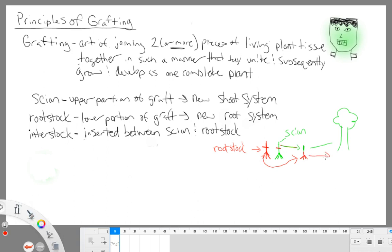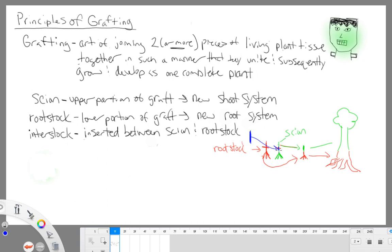This is going to form our new root system. So pretty easy: the scion is the upper portion of our graft and it's going to be the new shoot system. The rootstock is the lower portion of our graft and it's going to be our new root system. And then sometimes we have an interstock — a separate piece of plant stem that we insert somewhere right between these two pieces.